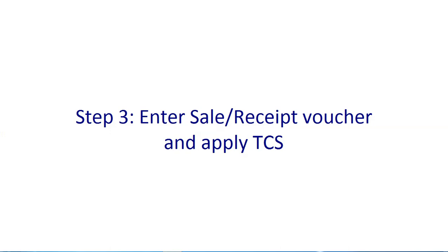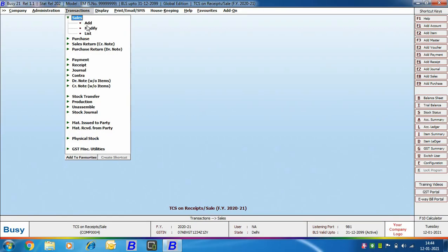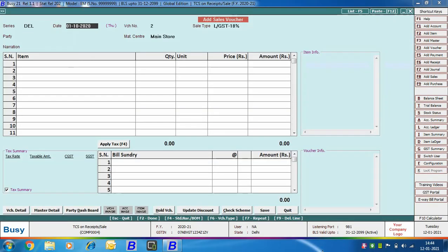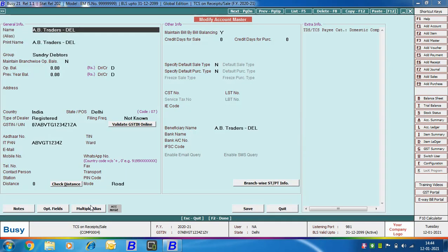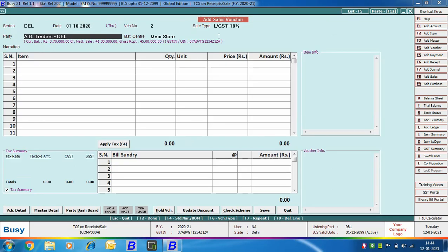The next step is Step 3: enter sale and receipt vouchers and apply TCS. You can apply TCS in sales vouchers or receipt vouchers, but it is recommended to follow a single approach. First, we will add a sales voucher and apply TCS to it. We are going to Transaction, Sales, Add option and specifying header details. We are selecting the party as AB Traders Delhi — this is the Delhi branch of AB Traders. Opening the party in modify mode, you can see the PAN number is specified. There are different tax rates when the PAN is specified versus when it is not. Back in the voucher, you can see the current balance, net sales, and gross receipts of the party, based on which you can decide whether the TCS bill sundry should be applied.